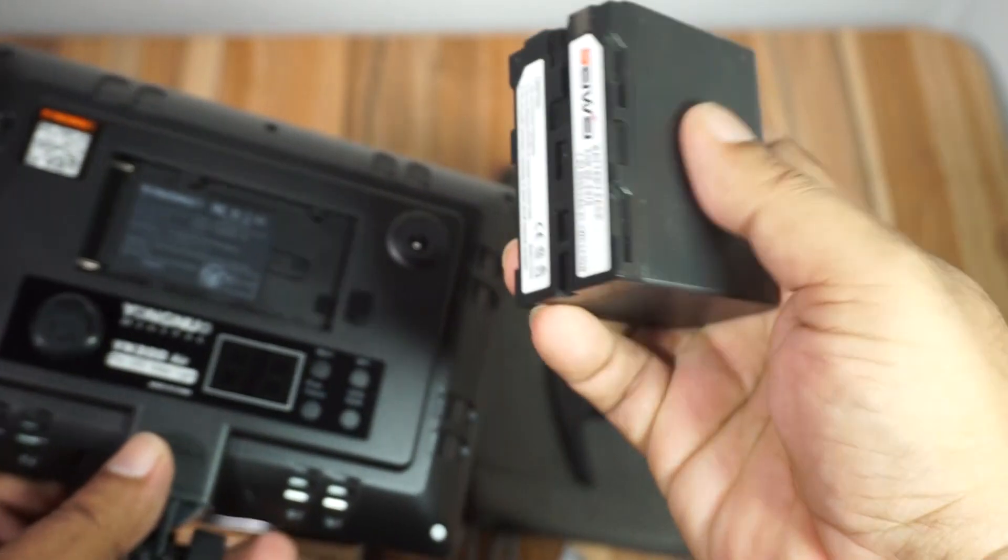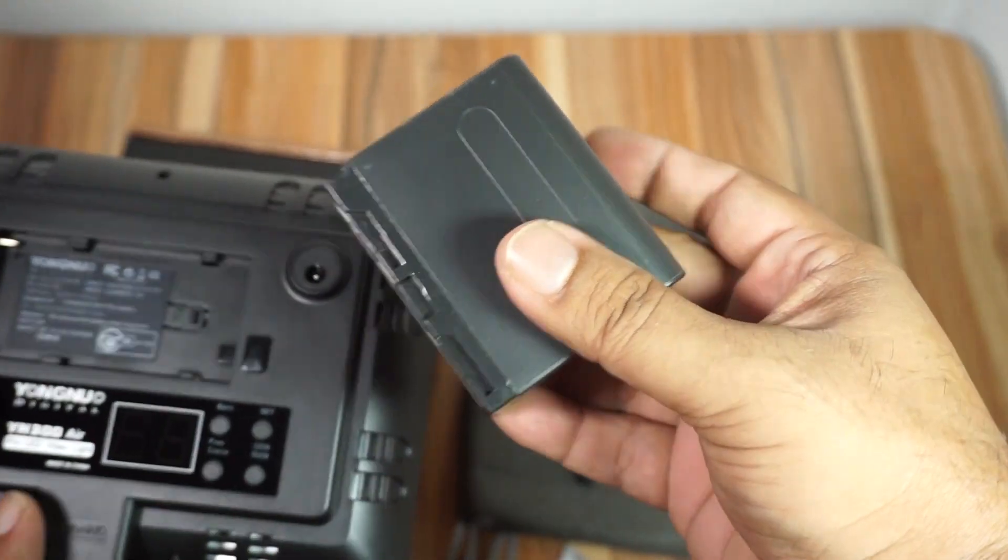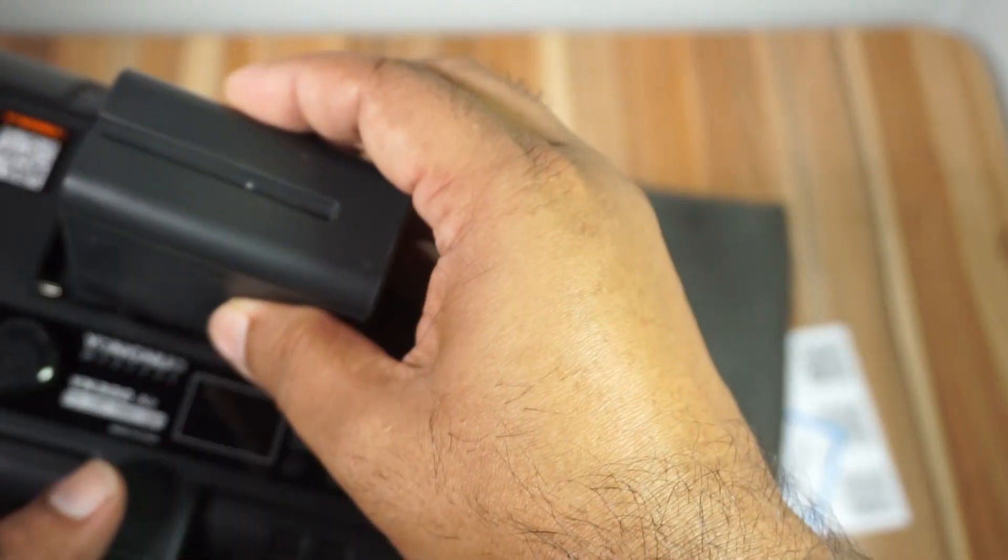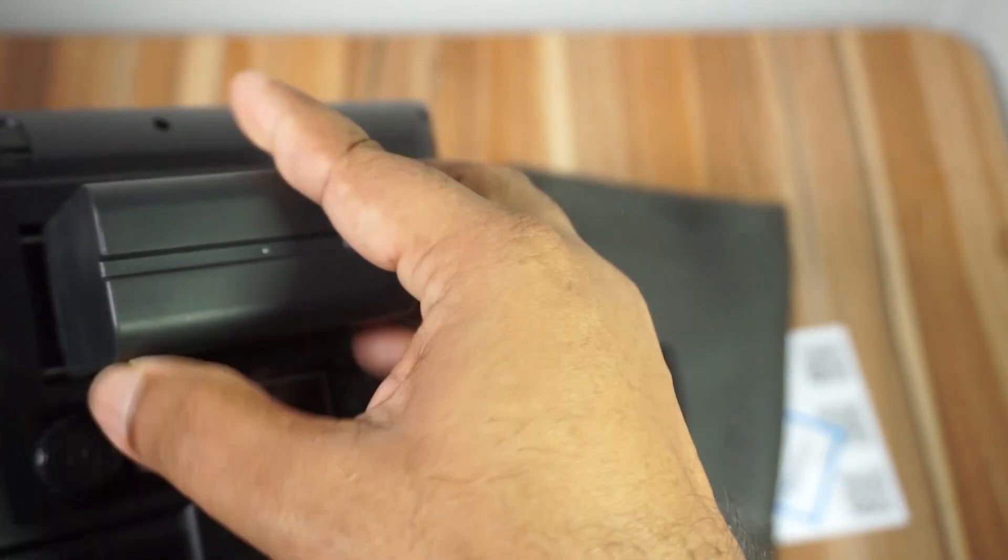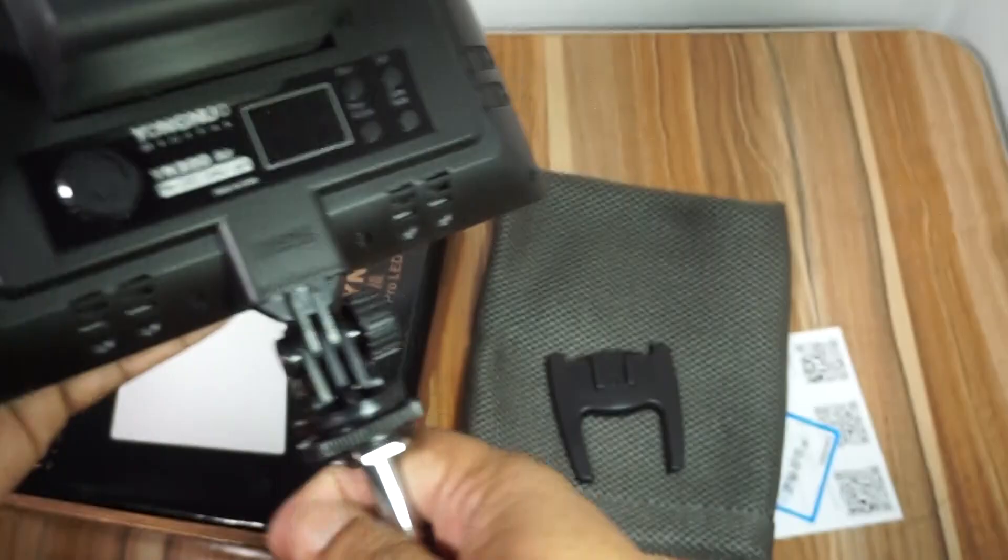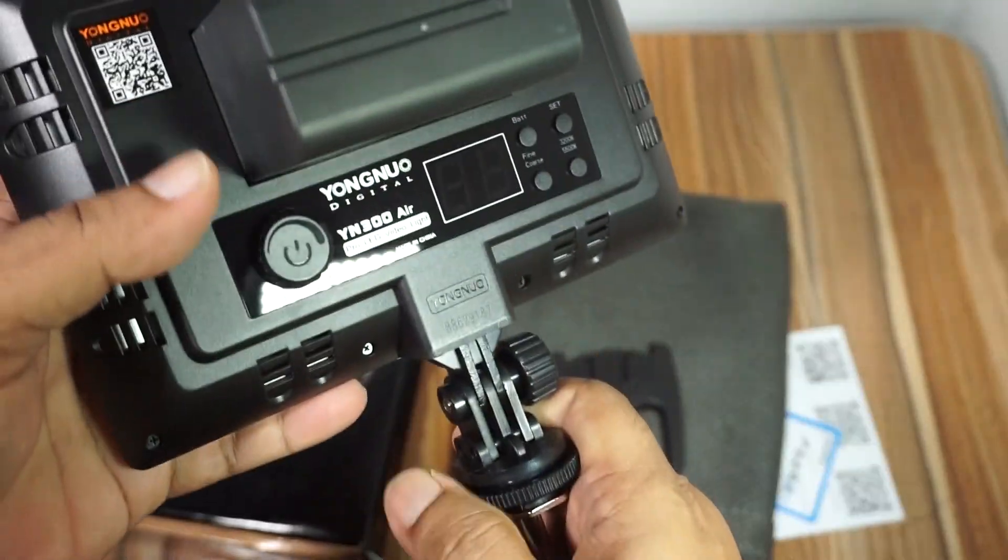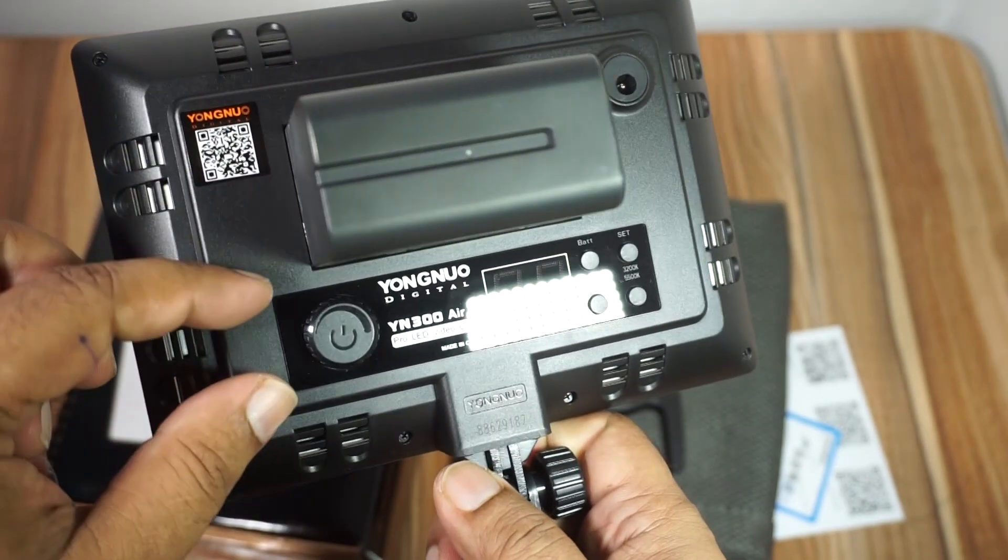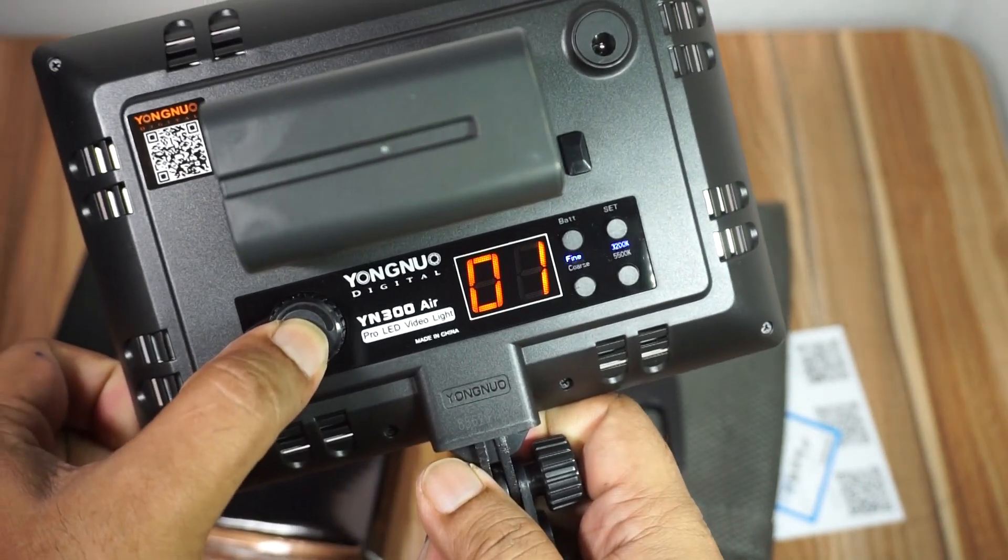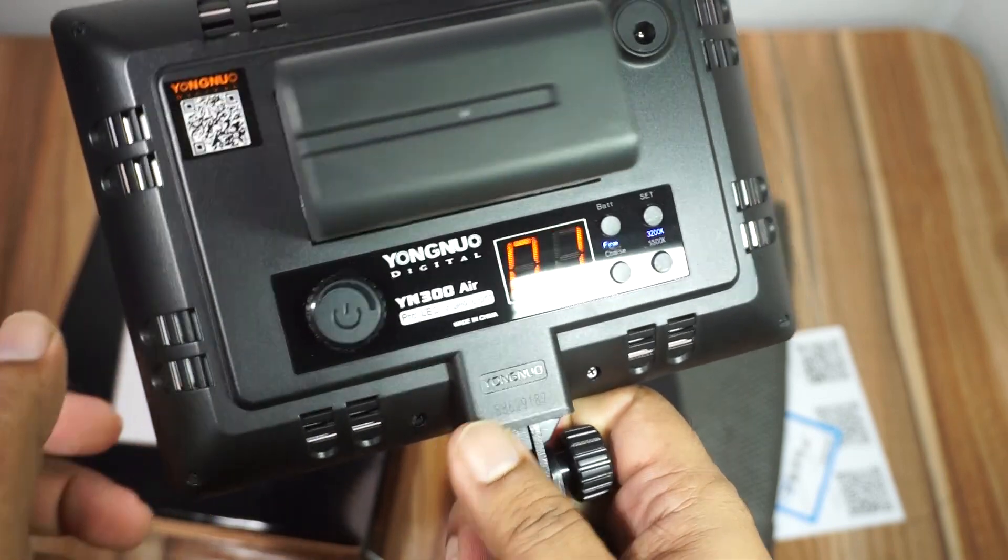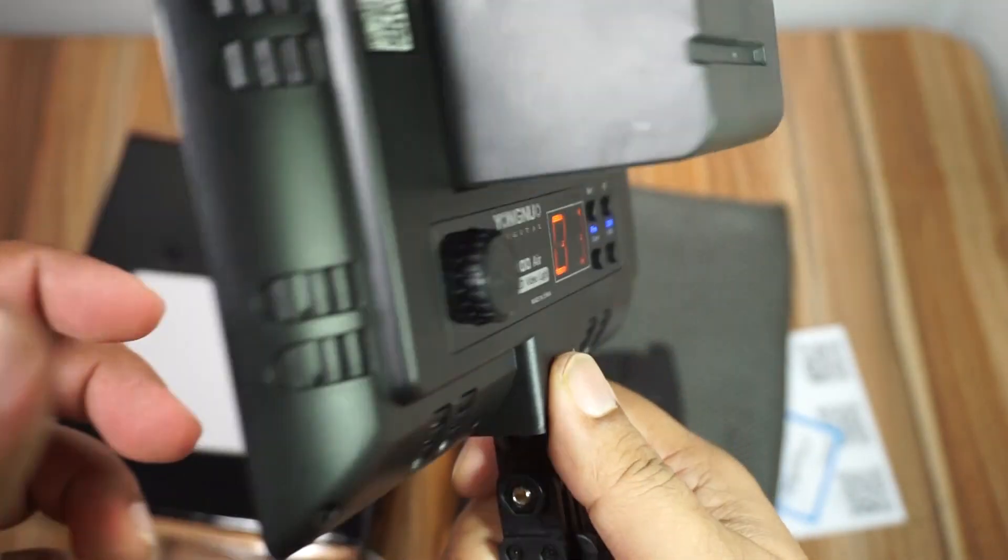I've unboxed the NPF 970 battery. Now we can install it. Let me show you how to power it on.